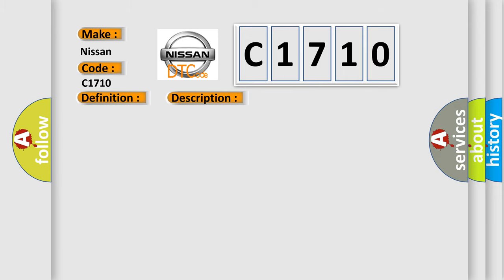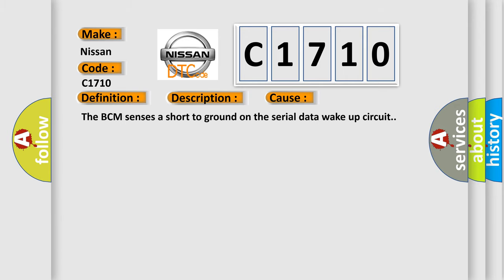This diagnostic error occurs most often in these cases: The BCM sensors are short to ground on the serial data wake-up circuit.